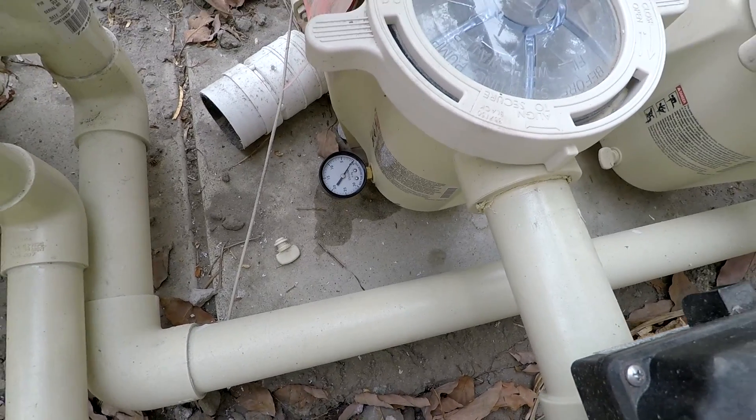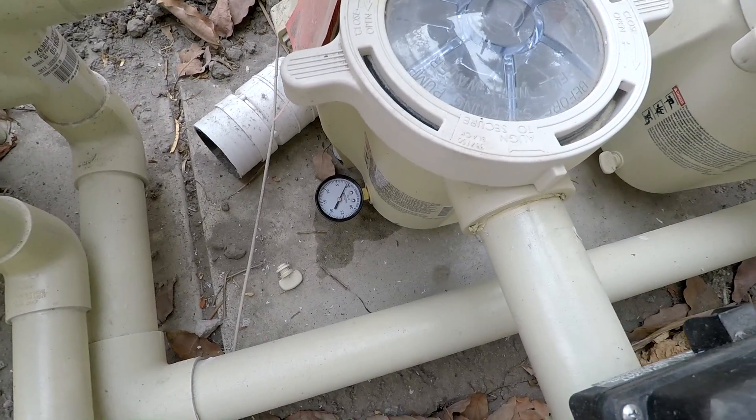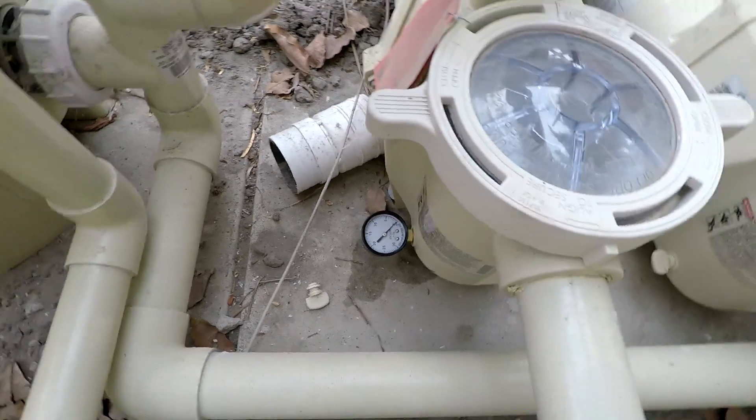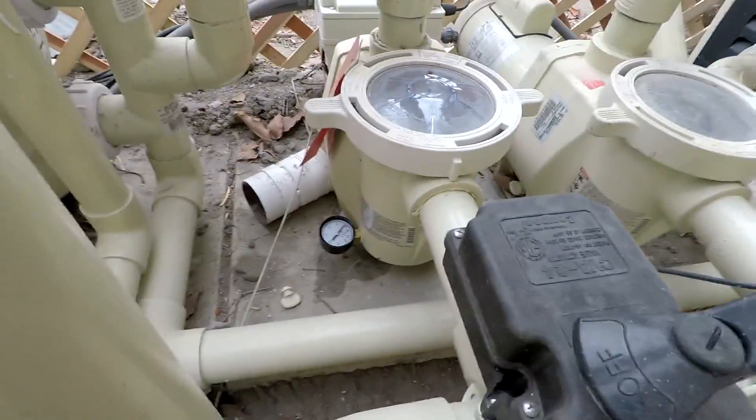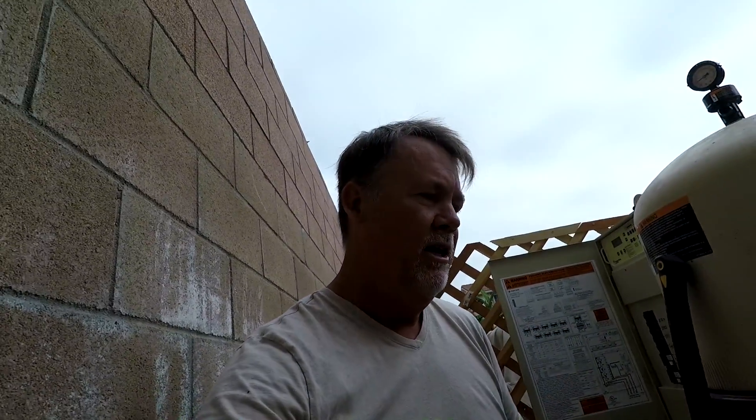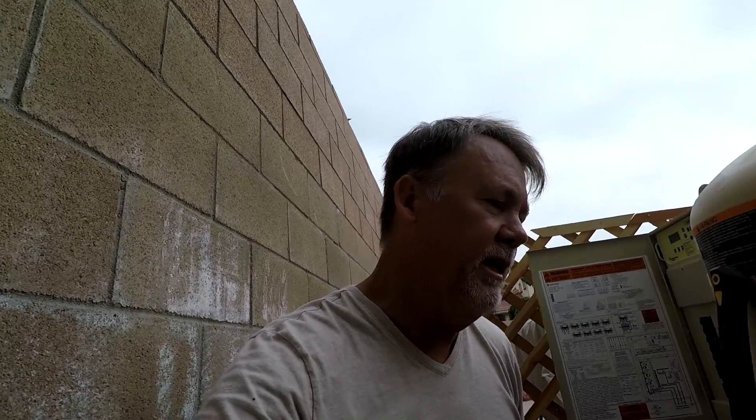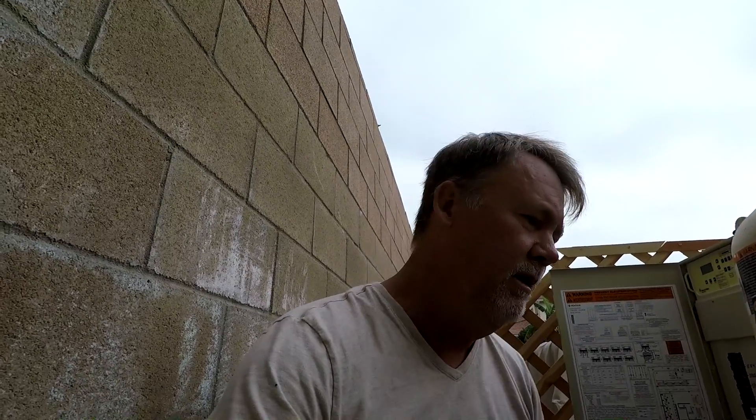It'll prime up here real quick and then it'll drop back down to the speed that I set it to. 2350, that way I can go by the curve of the pump and find out how many gallons per minute we're actually flowing through. So let it prime up here and then it'll drop back down to the speed that we want.